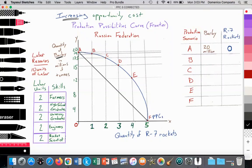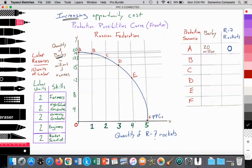Constant opportunity cost reflects our ability in the economy to easily transfer resources from the production of one good — barley — towards another good — wheat — because the skills needed are essentially the same. But in this case, it's completely different. We're moving resources away from barley towards producing a very different good: an R-7 rocket. To help us understand this, we're going to look at the factor of production labor. We'll assume there are only 10 units of labor in the Russian Federation: two units with the skills of being a farmer, two with at least a high school degree, two university graduates, two engineers, and two rocket scientists.